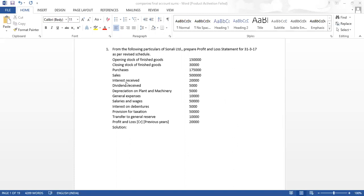Then we have income. Interest received and dividend received — when we are receiving interest or dividend, it is an income. We have two heads in the income. One is revenue from operations, which is sales. Second, interest received and dividend received can be shown under other income. Then we have depreciation on plant and machinery, which will come under depreciation and amortization expense. Then for general expense, we do not have any other specific head — general expense, employee benefit expenses, finance cost, depreciation. Then we have other expenses.